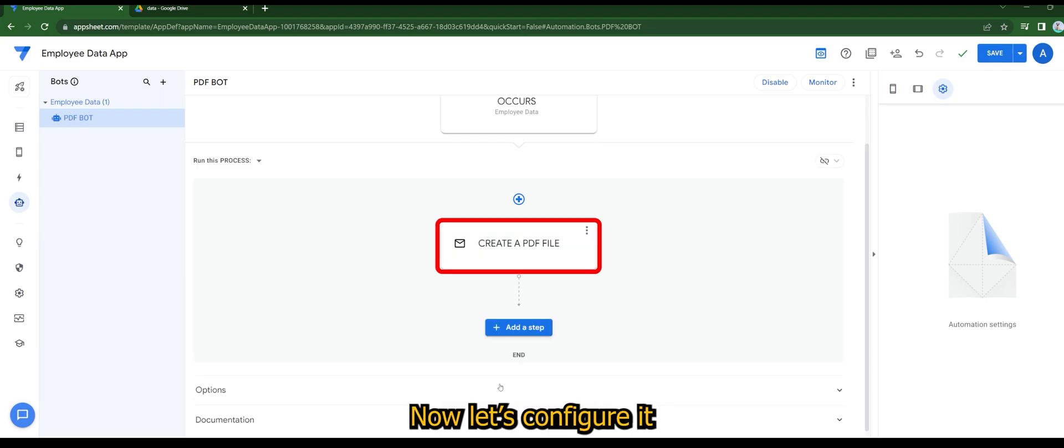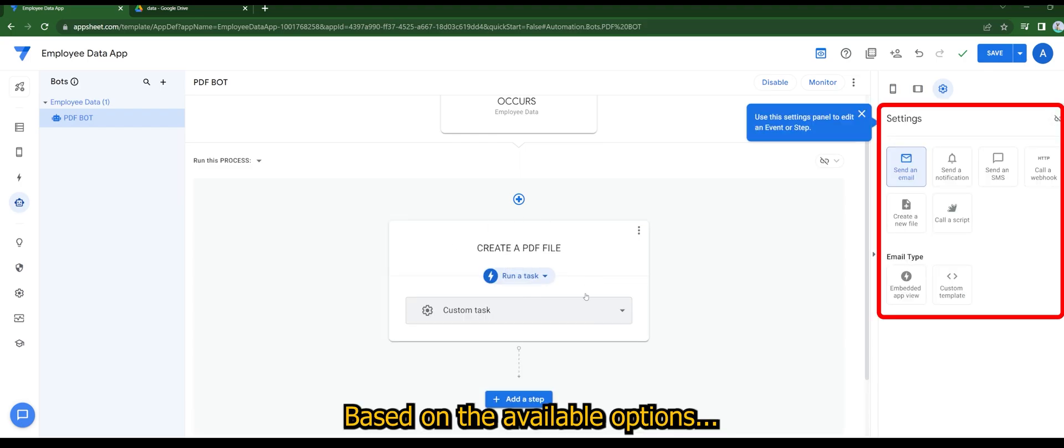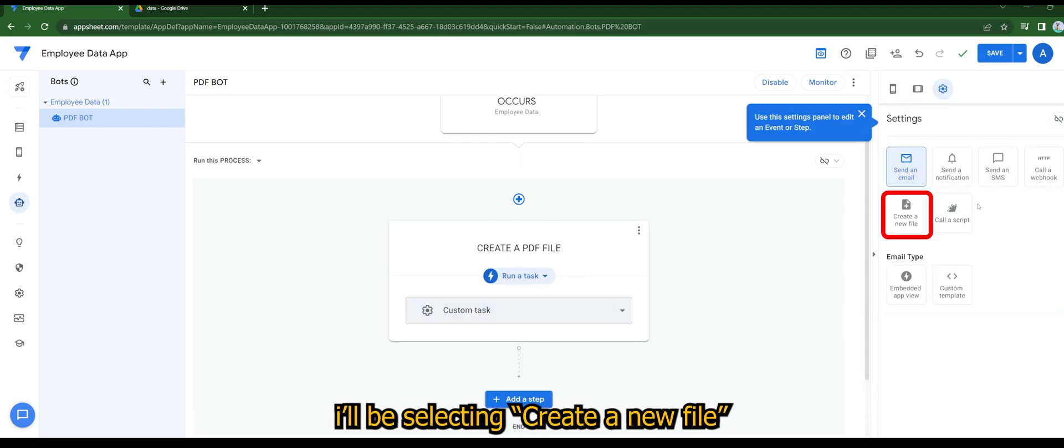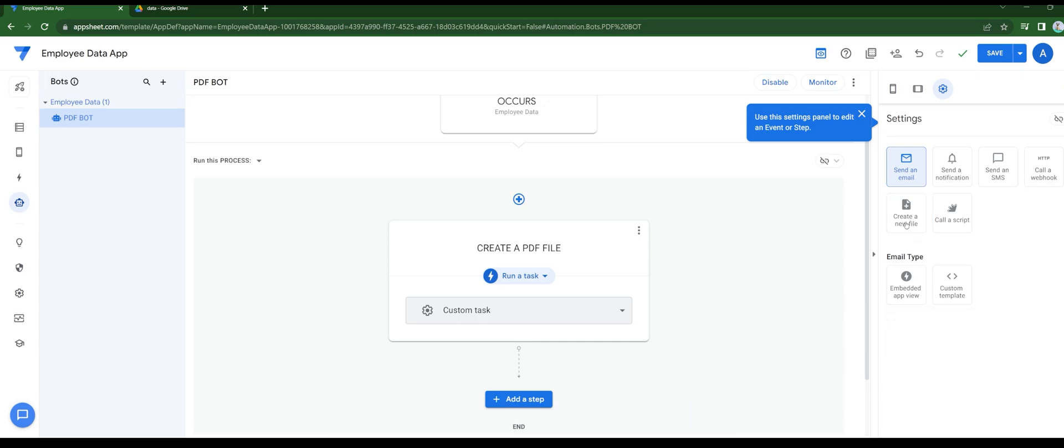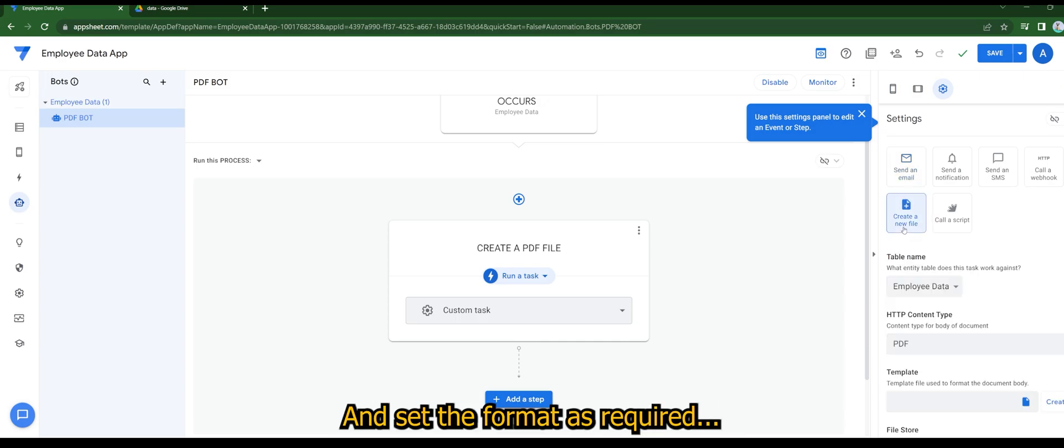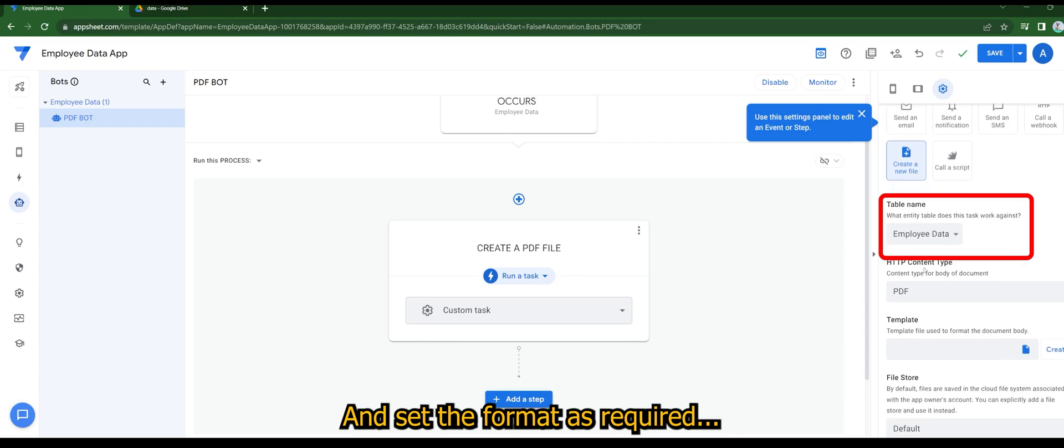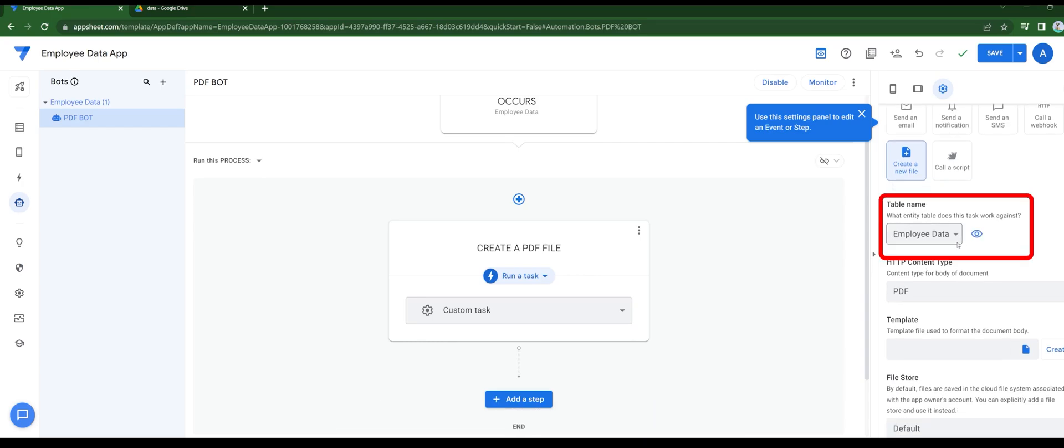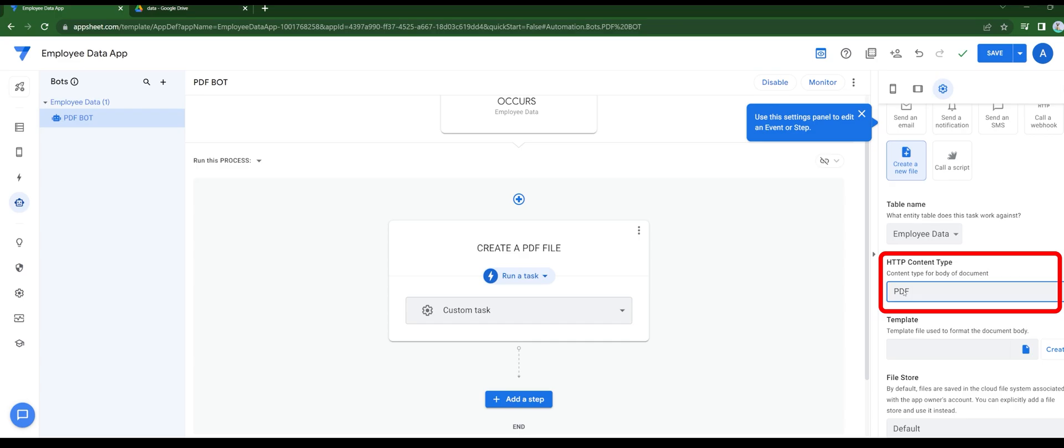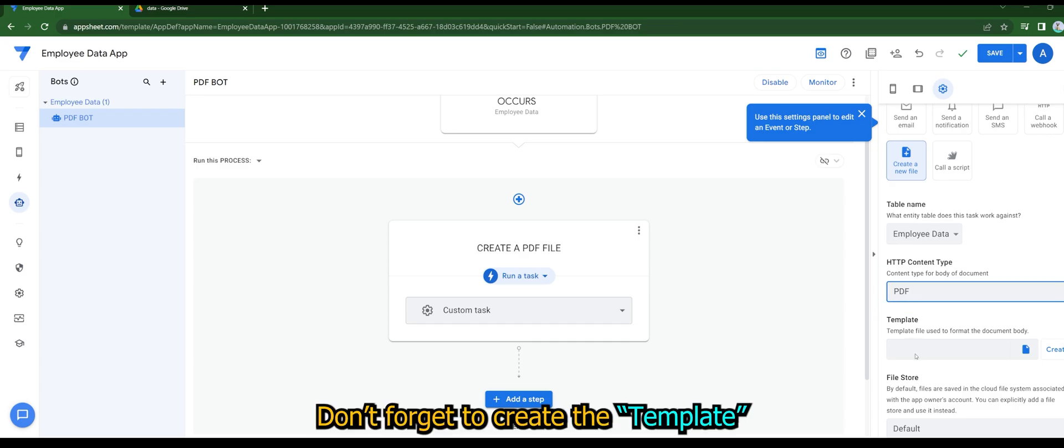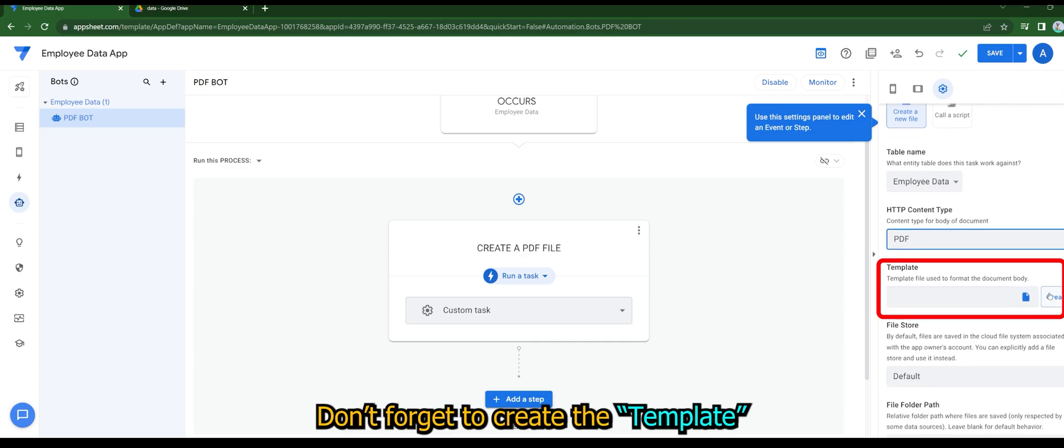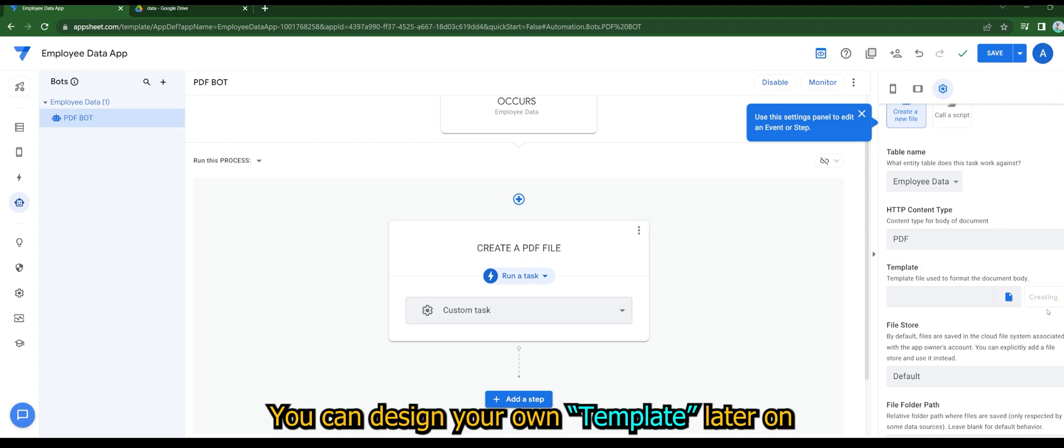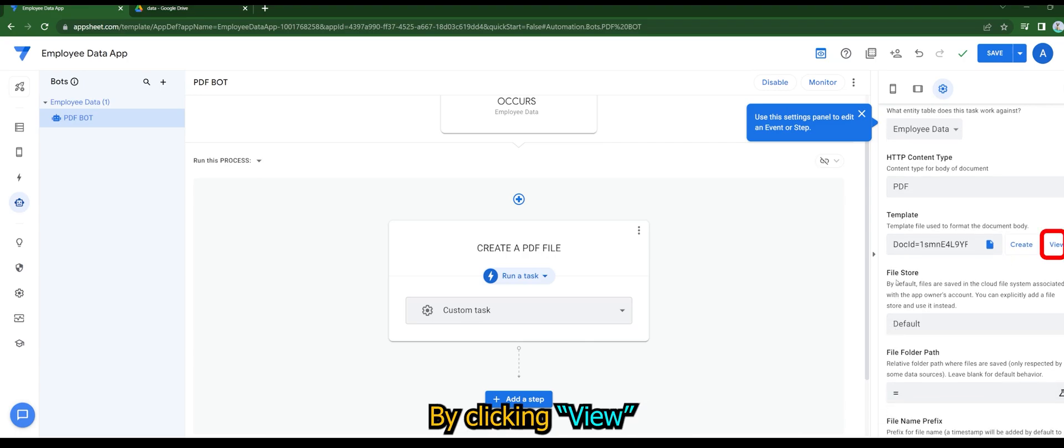Now let's configure it. Based on the available options, I'll be selecting create a new file and set the format as required. Don't forget to create the template. You can design your own template later on by clicking view.